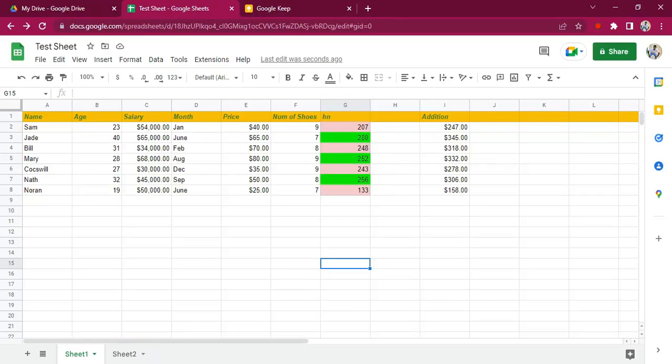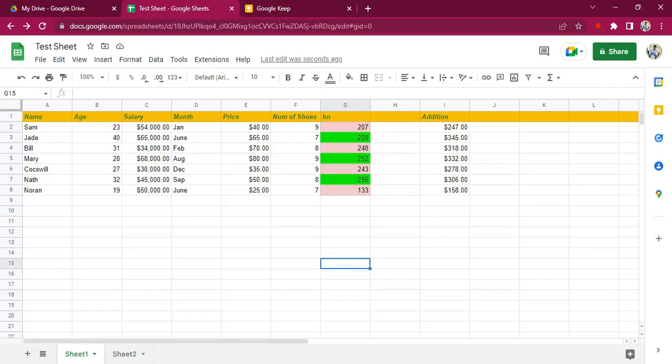That is the use case for conditional formatting, and it is very helpful. If you're going to be working with Google Sheets a lot and dealing with data, then most probably you will need this.